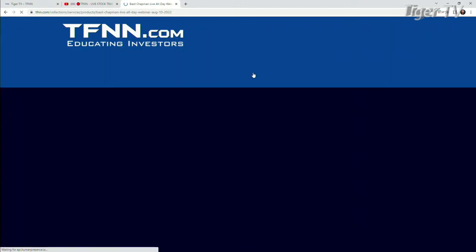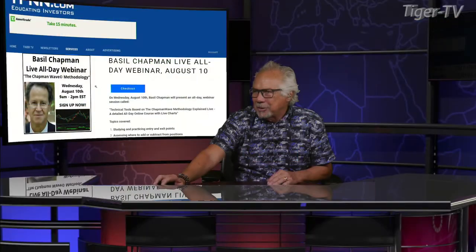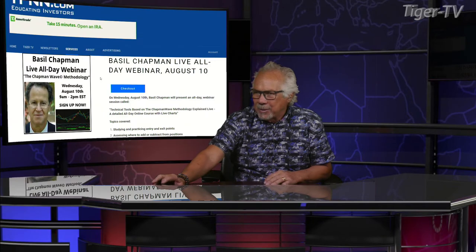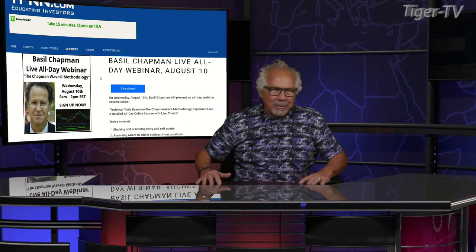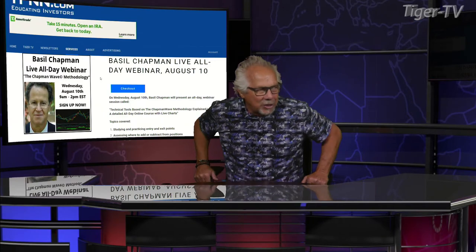Bottom line, let's get our man, Mr. Basil Chapman, right here so he can talk to us about exactly what he's going to be teaching. Basil Chapman, what's going on? Hi, Tom. How are you? I'm doing great. Yourself? Very good. Thank you.